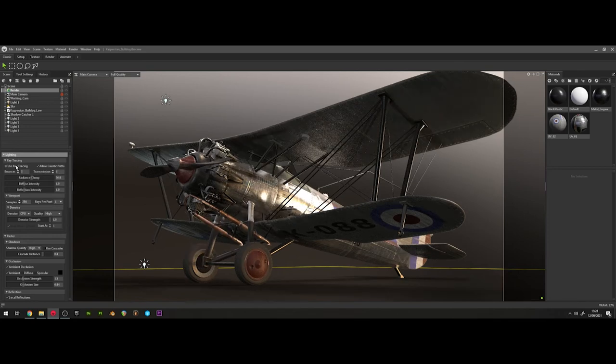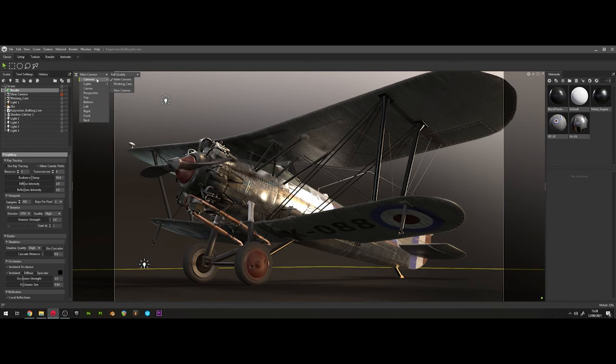The main render cam is also locked. You can change this by going into the top left of the viewport and selecting working cam.